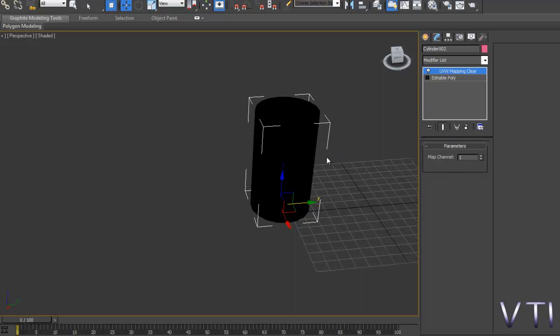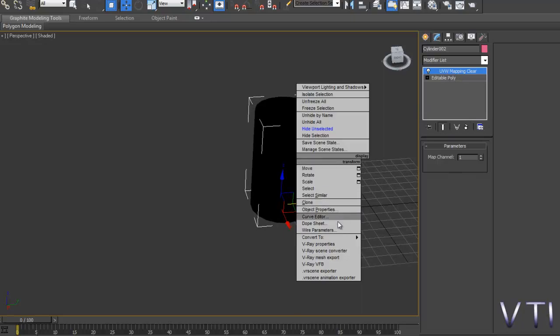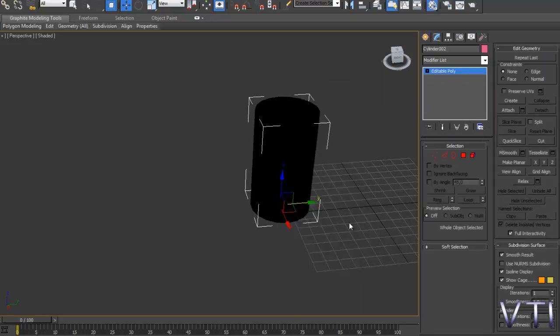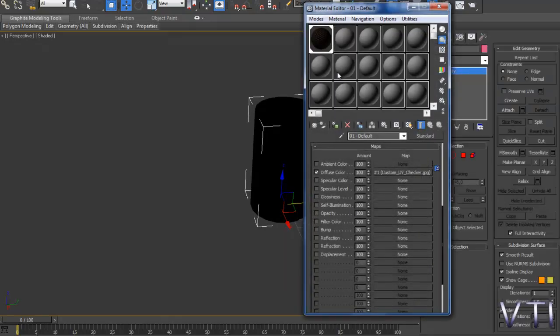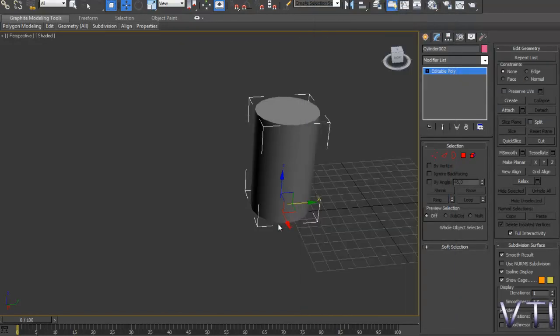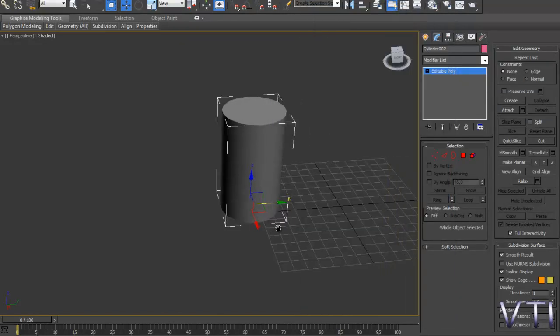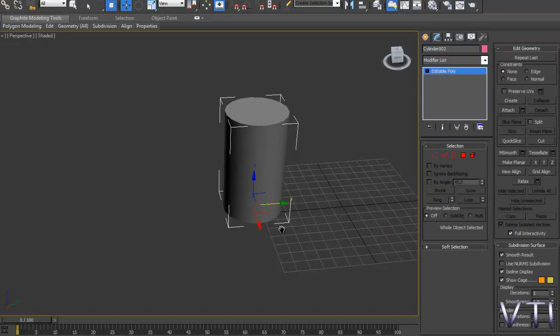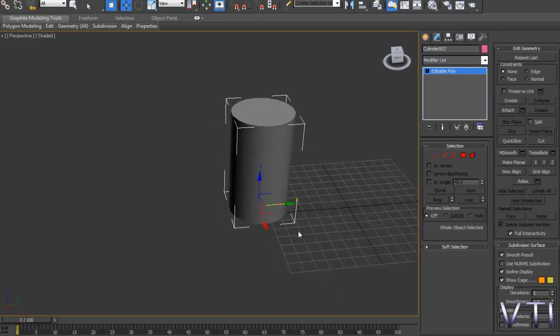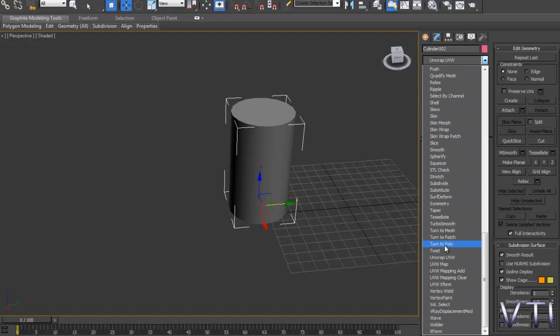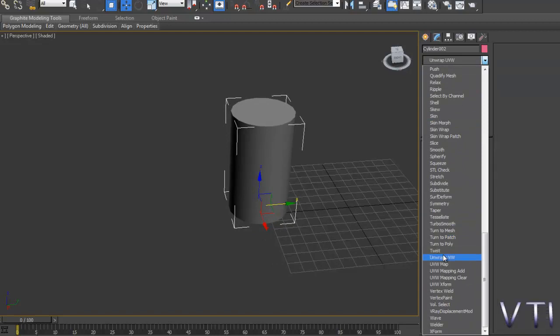Introducimos el Unwrap Clear, Mapping Clear, volvemos a convertir otra vez a Editable Poly, nos traemos el editor de materiales y le asignamos de nuevo, con lo cual ya tenemos el cilindro listo para volver otra vez a introducirle el modificador.